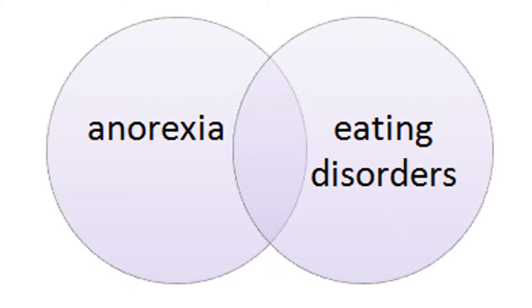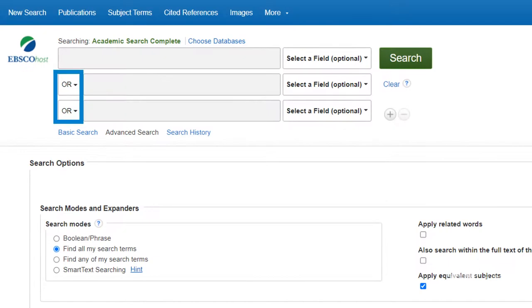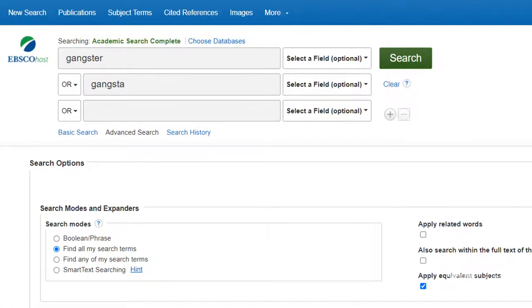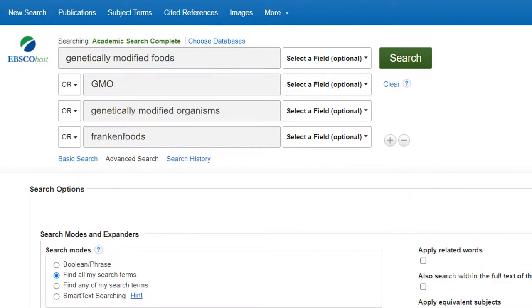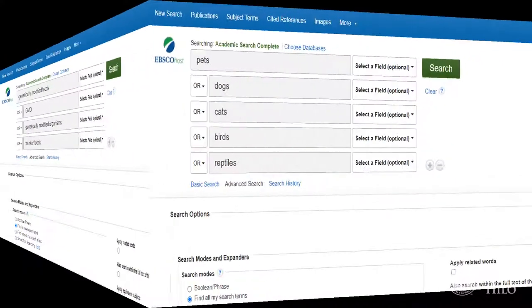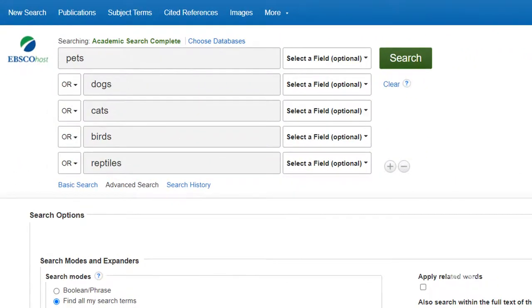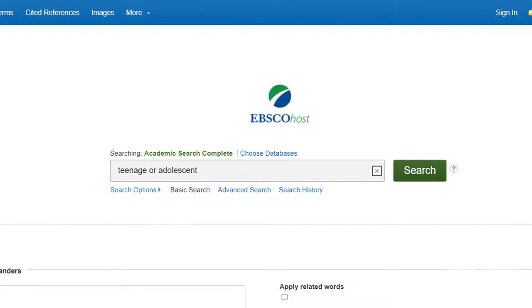Boolean OR broadens a search by looking for items containing at least one of the terms. This search would result in items about anorexia, items about eating disorders, and items about both anorexia and eating disorders. Use OR if you have synonyms or words with various spellings — for example: gangster or gangsta, genetically modified foods or GMO or genetically modified organisms or frankenfoods, pets or dogs or cats or birds or reptiles, teenage or adolescent.